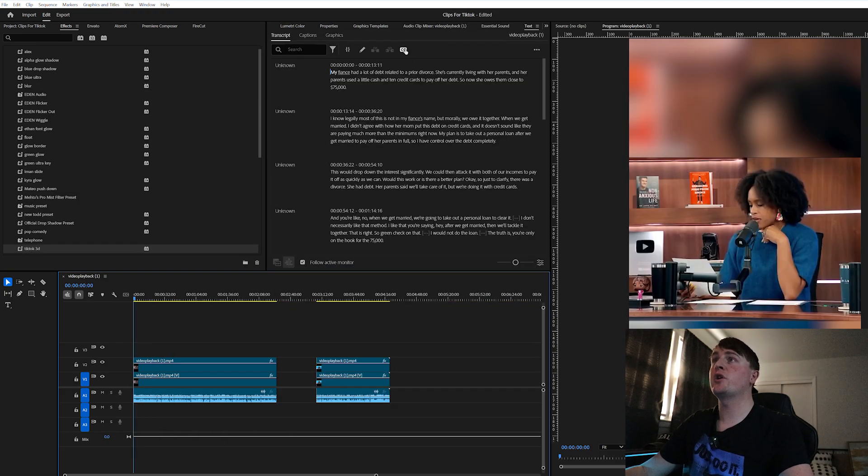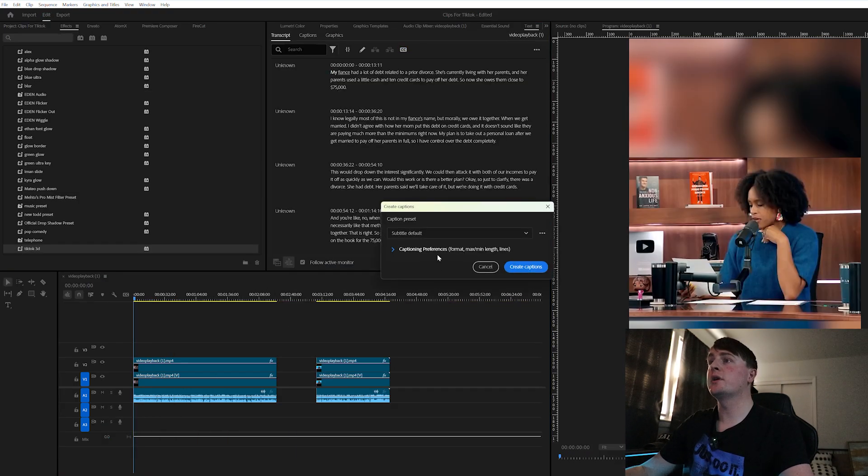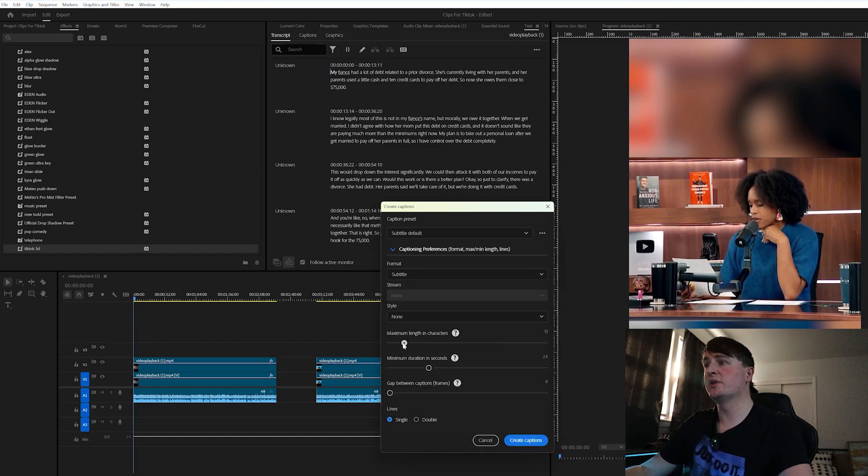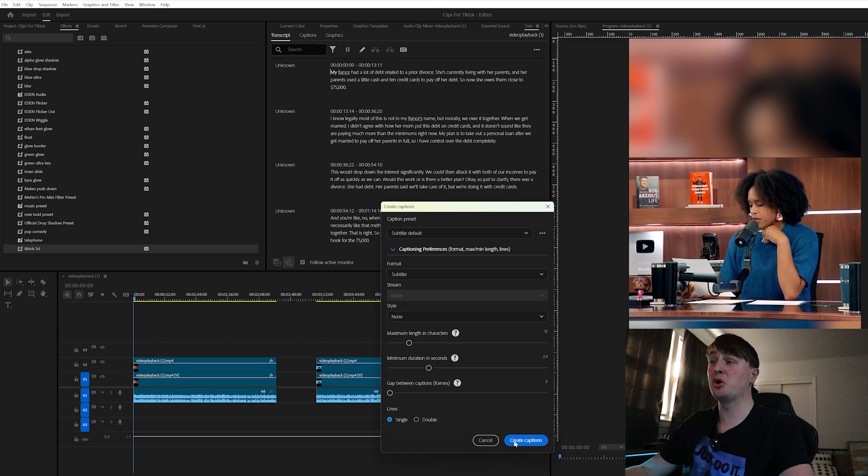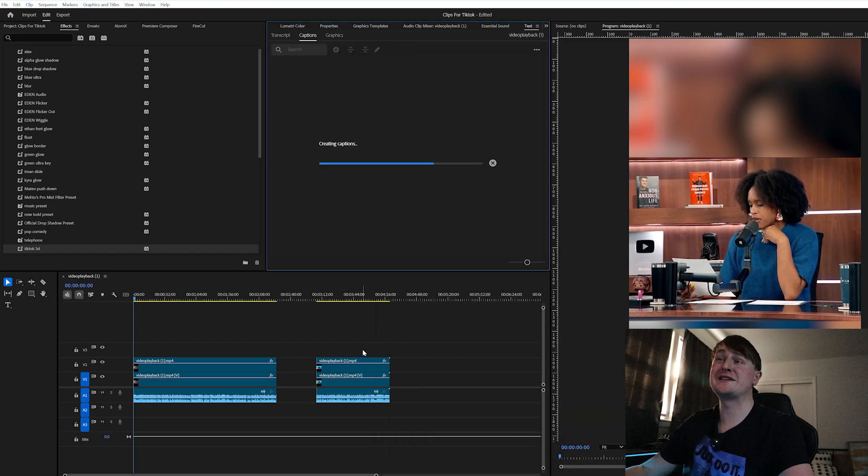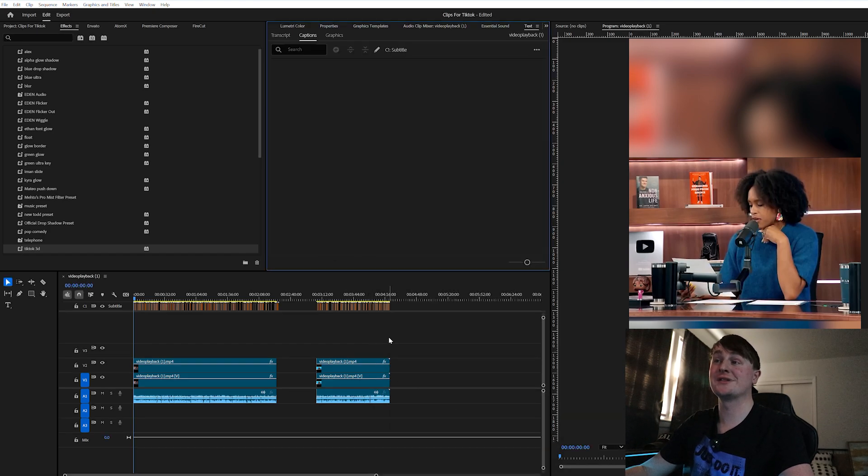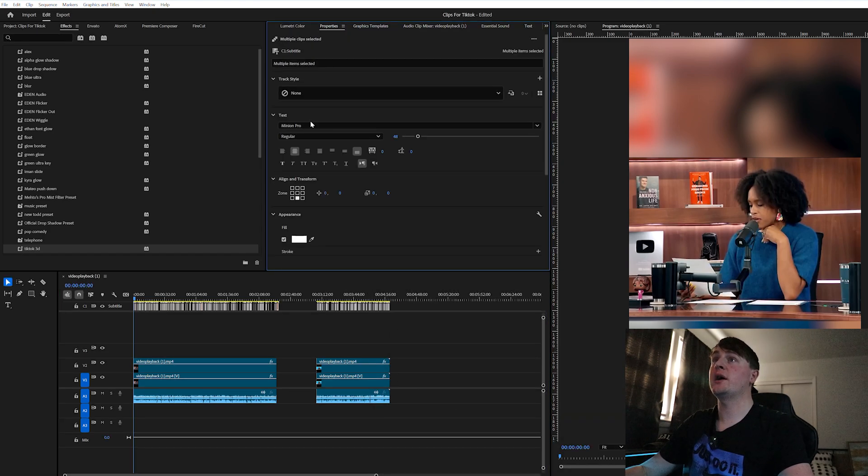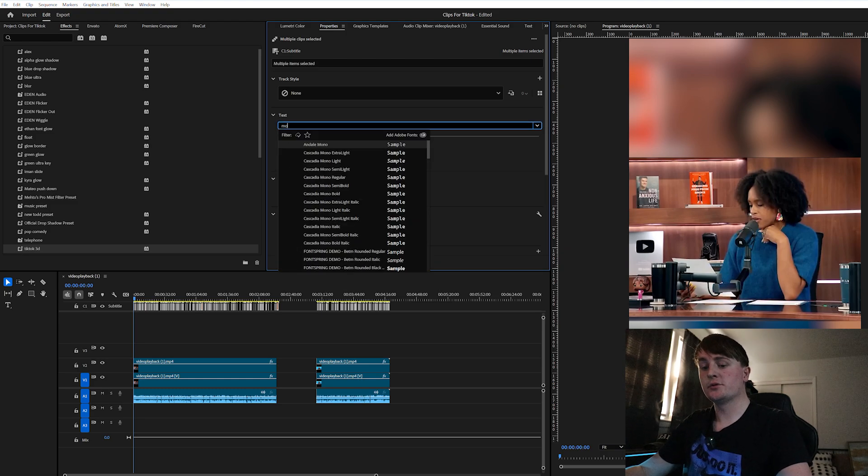Now that we have our transcript ready, we can make our captions and we're just going to do simple captions and we don't really need to make every single caption accurate. Premiere Pro is accurate I'd say 90-95% of the time. We're just going to make our own captions with Montserrat font.